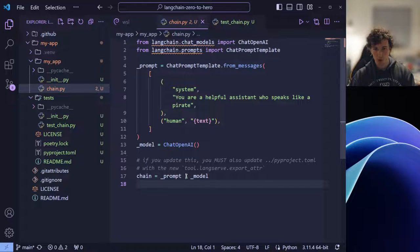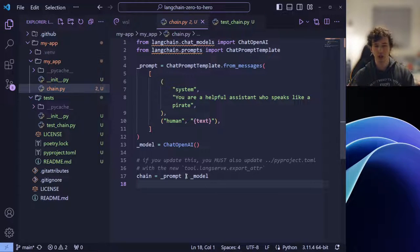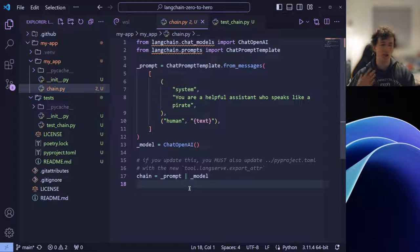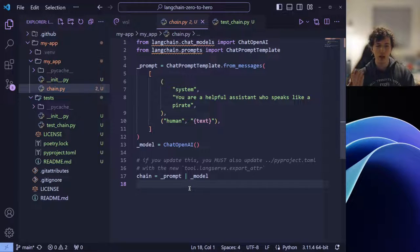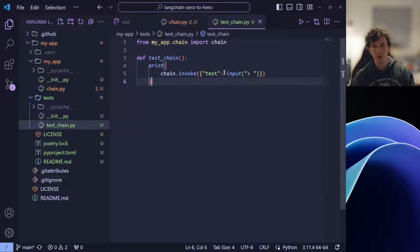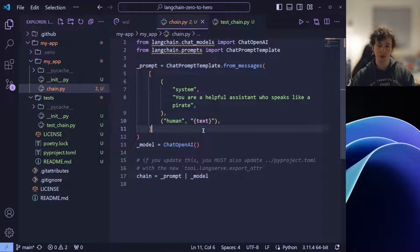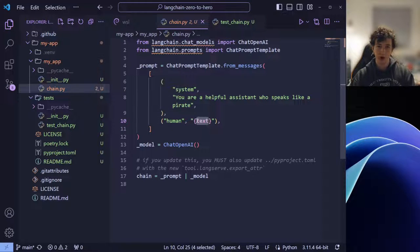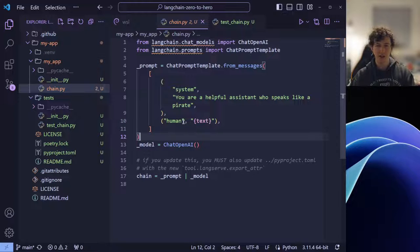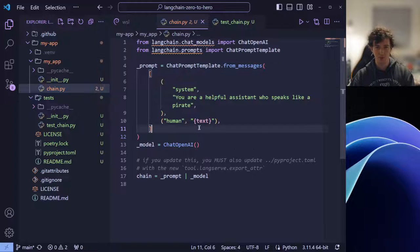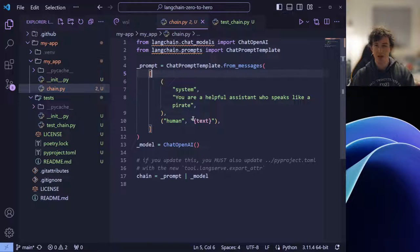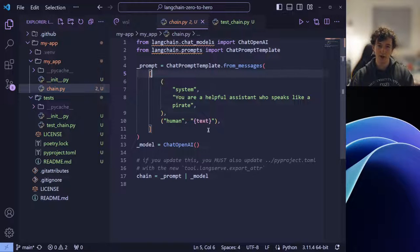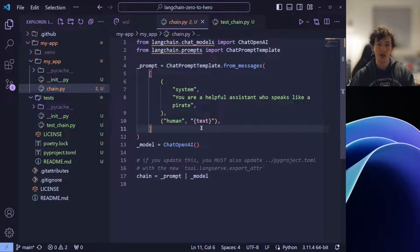Well, invoking is the way that we can call the chain, that we can execute the chain. So why are we passing through the dictionary object? This is how we can pass through variables and input parameters. You'll see that we're passing through the text key, which corresponds with the text string formatting variable that we're expecting inside the human message of our chat prompt template.